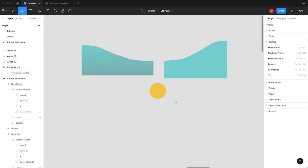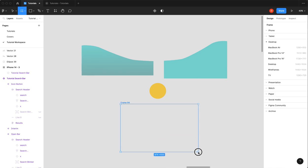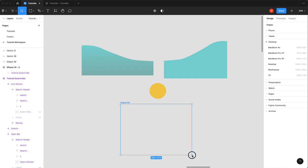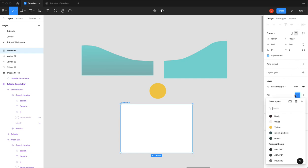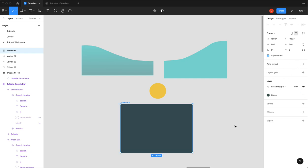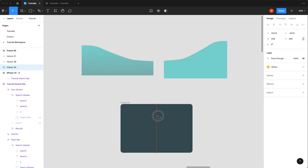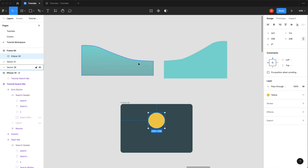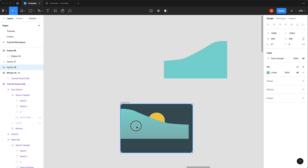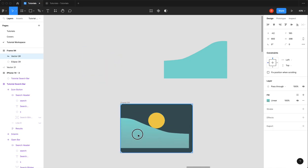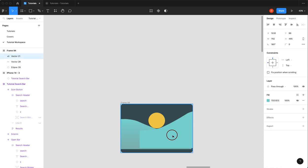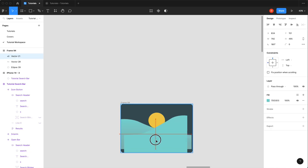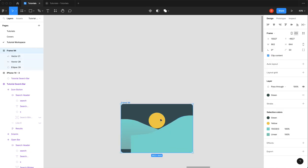So I'm just going to create a frame, make it whatever size, doesn't really matter, just for fun. And then I'm going to drag in my sun, drag in my hill, drag in my other hill.